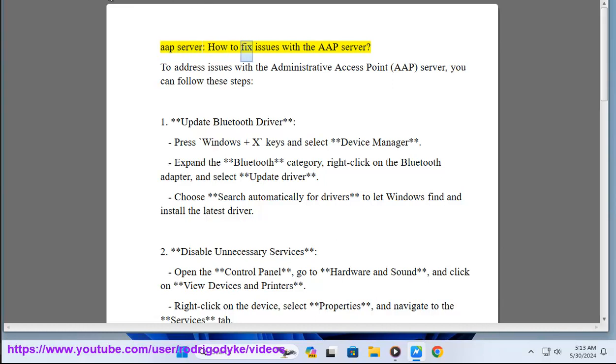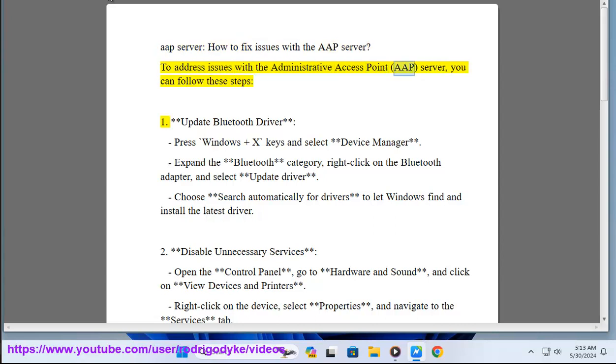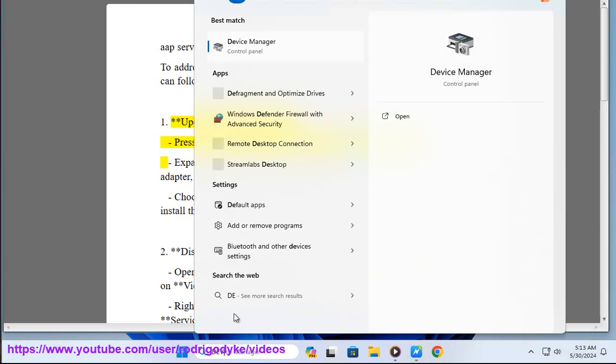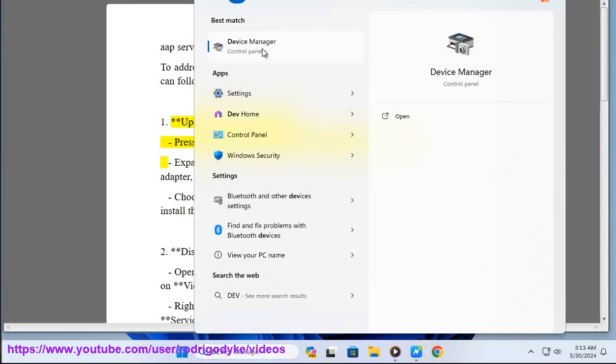AAP server: how to fix issues with the AAP server. To address issues with the Administrative Access Point (AAP) server, you can follow these steps. Step 1: Update Bluetooth driver. Press Windows plus X keys and select Device Manager. Expand the Bluetooth category.